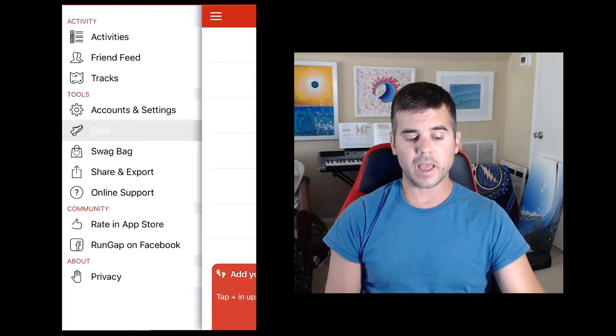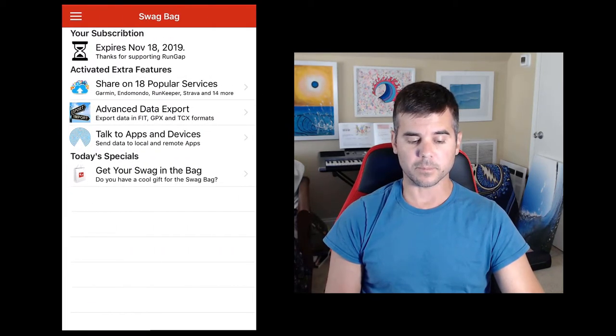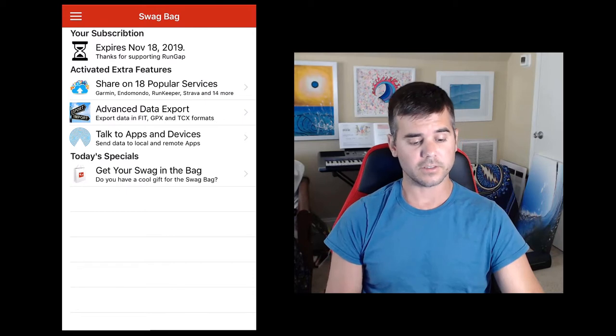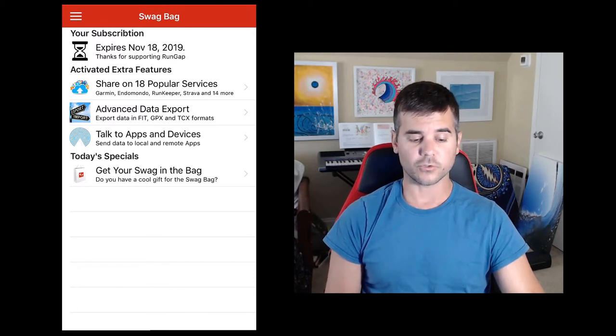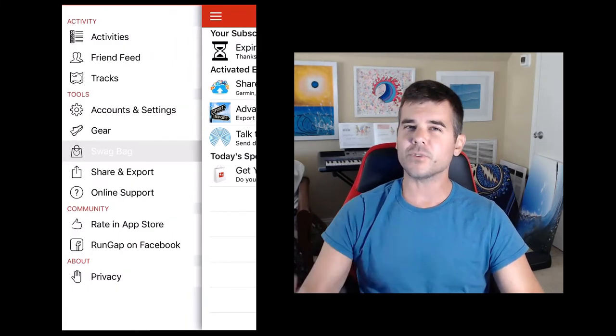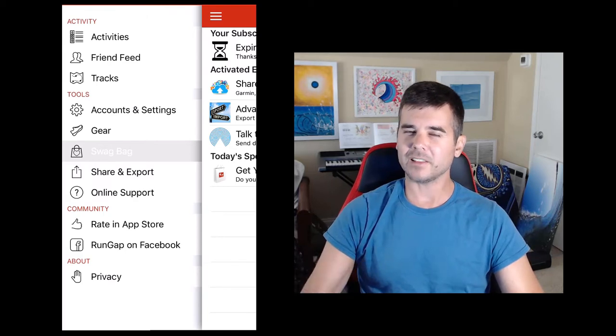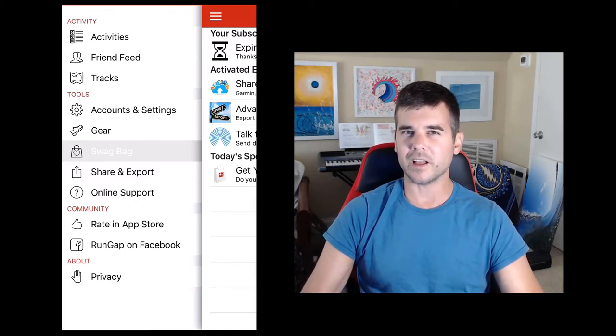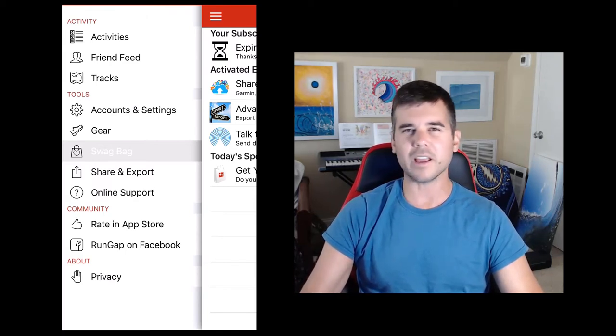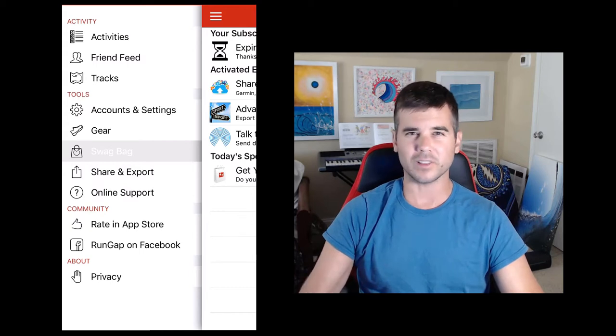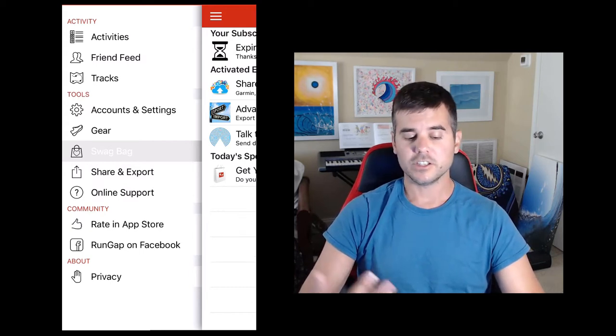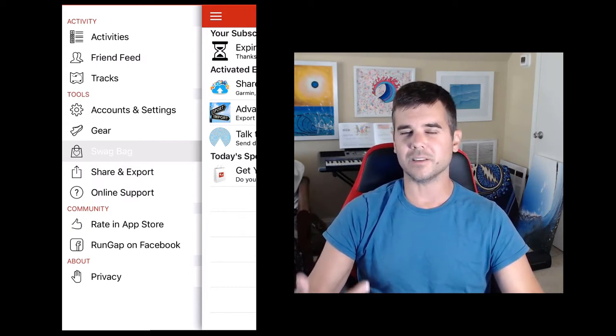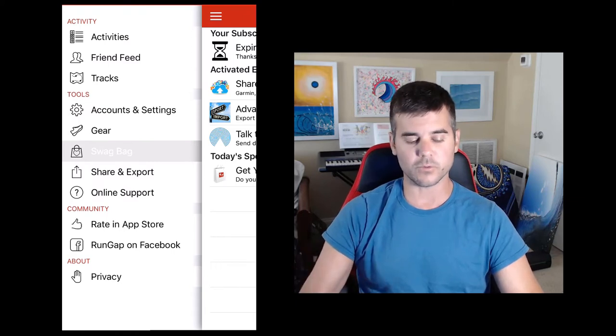Swag Bag is what you actually pay for when you're paying for their services. You're paying for the Swag Bag. So there is a free version of this app, but it's kind of limited. And to use it monthly, it's like $2.99 a month or less than $10 for the whole year. Just get it for the year if you're going to use it because for $10 it's totally worth it.